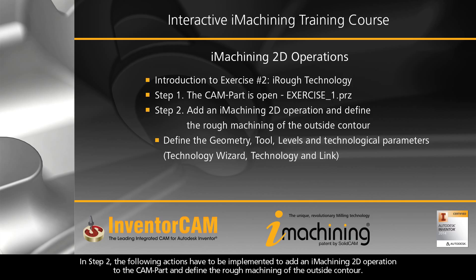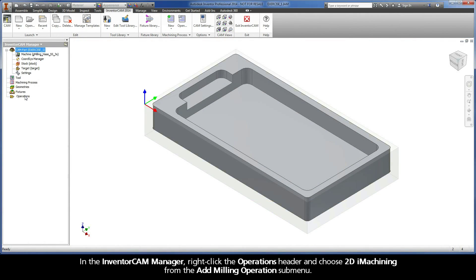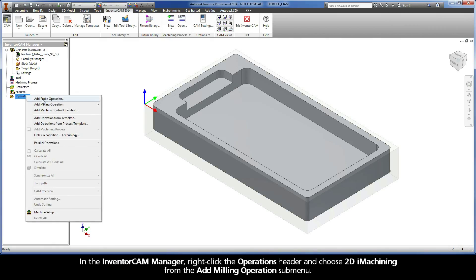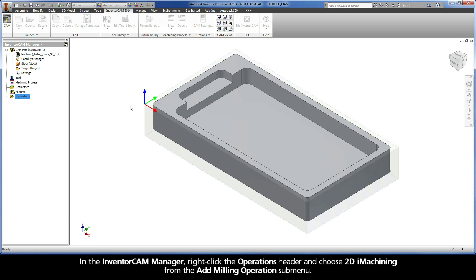In Step 2, the following actions have to be implemented to add an iMachining 2D operation to the CAM part and define the rough machining of the outside contour. In the InventorCam Manager, right-click the Operations header and choose 2D iMachining from the Add Milling Operations submenu.